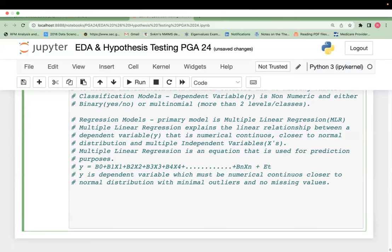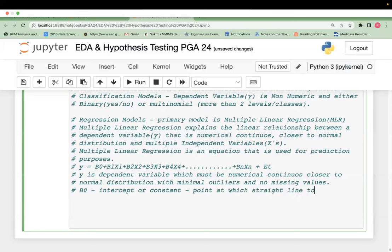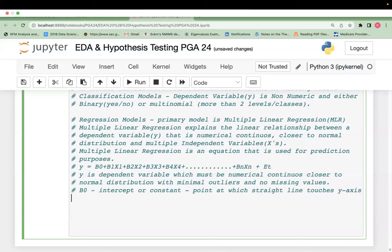b0 is the intercept, also called the constant — it is the point at which the straight line touches the y-axis. b1, b2, b3, b4 through bn are called coefficients. x1, x2, x3 through xn are called independent variables. The error term, also called residual, is actual value minus predicted value.